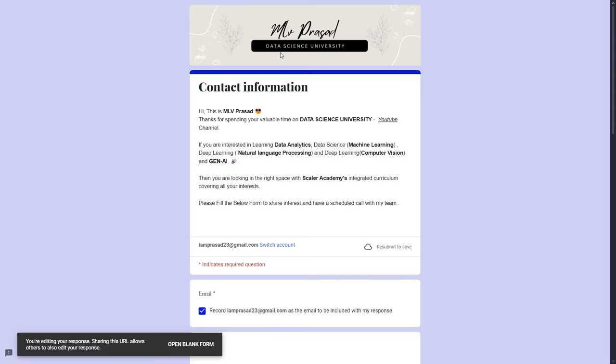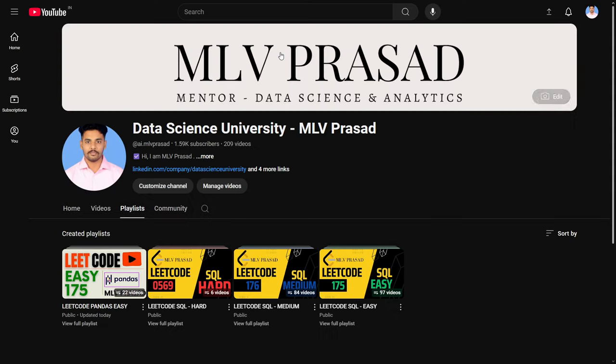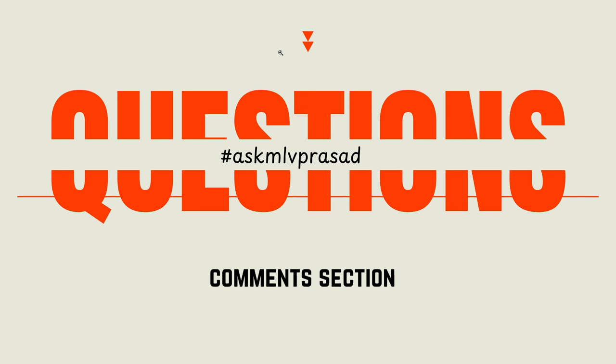If you're further interested in learning data science, data analytics, machine learning, NLP, computer vision, and generative AI, please fill in the Google form below. My team will be reaching out to you. If you're preparing for a data science interview, my playlist will be helpful for you. Please check it out. And if you have any other further questions or doubts regarding the question which I have right now solved, use the hashtag ask Emily Prasad in the comment section. I will try to answer the questions. Until then, keep learning.